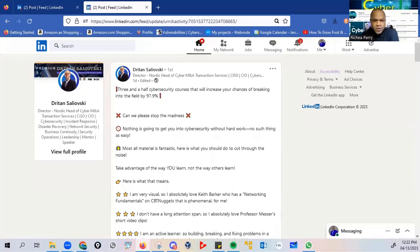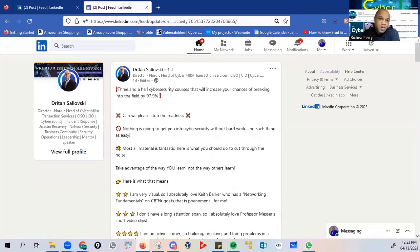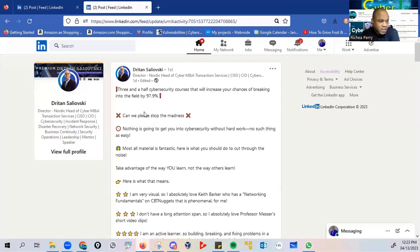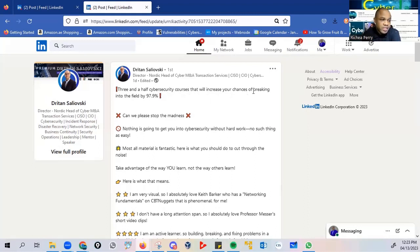In this post by, and please forgive me if I mispronounce your name, Driton Salyevowski, the Director, Nordic Head of Cyber M&A Transaction Services, and he's also a CISO. A very important note in his post that garnered some amount of traction is that he stated three and a half cybersecurity courses that will increase your chances of breaking into the field by 97.9%.